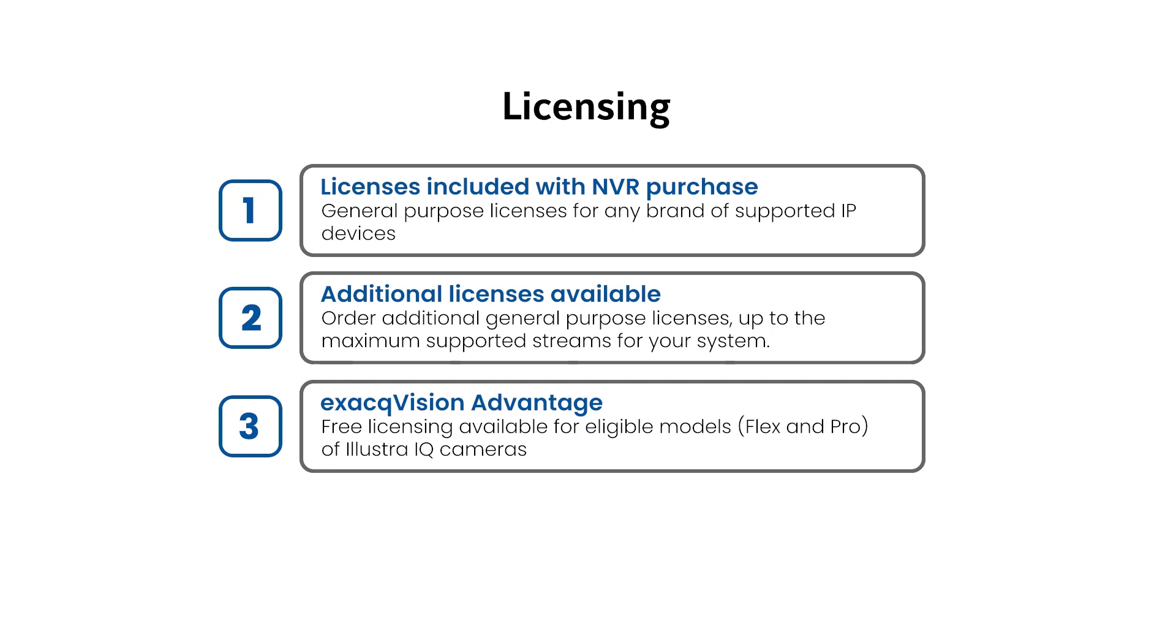A new license key is generated when you renew your SSA subscription or change the number of camera licenses.